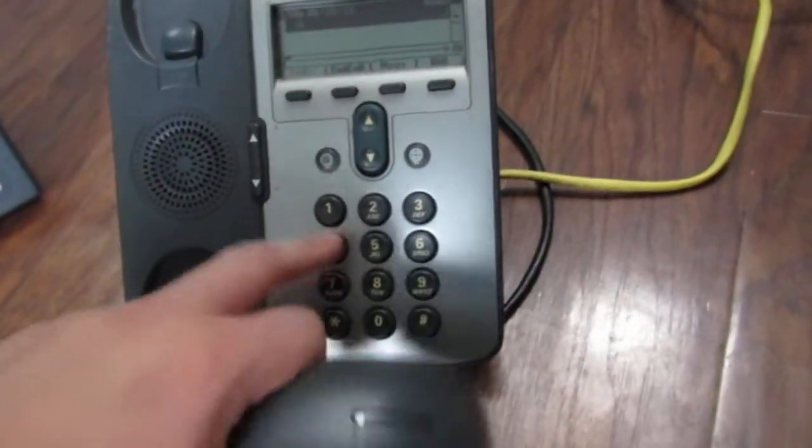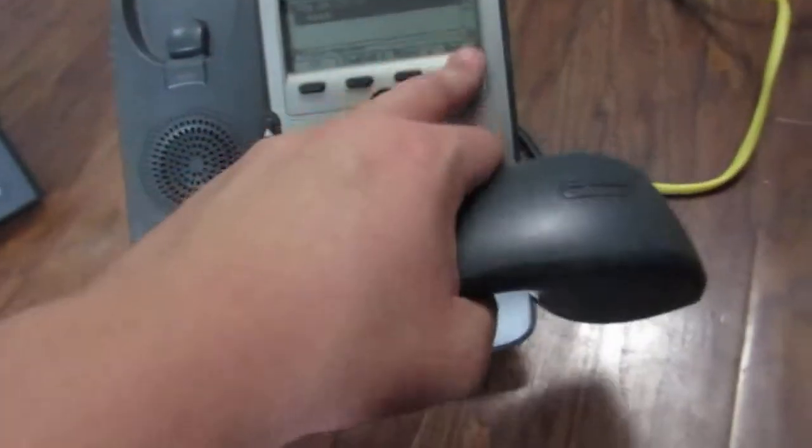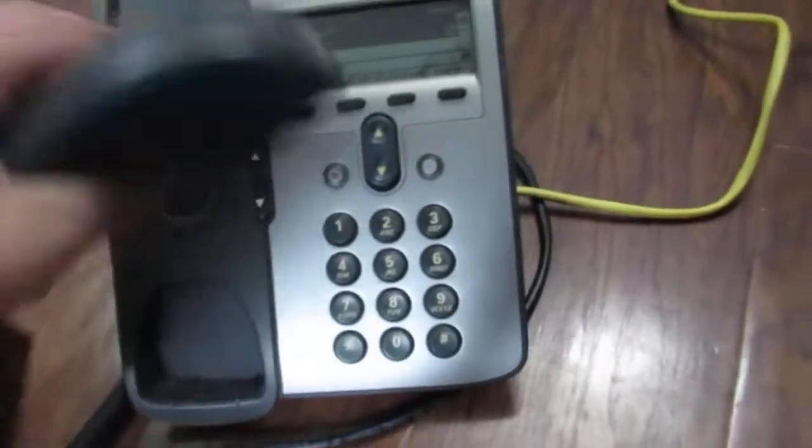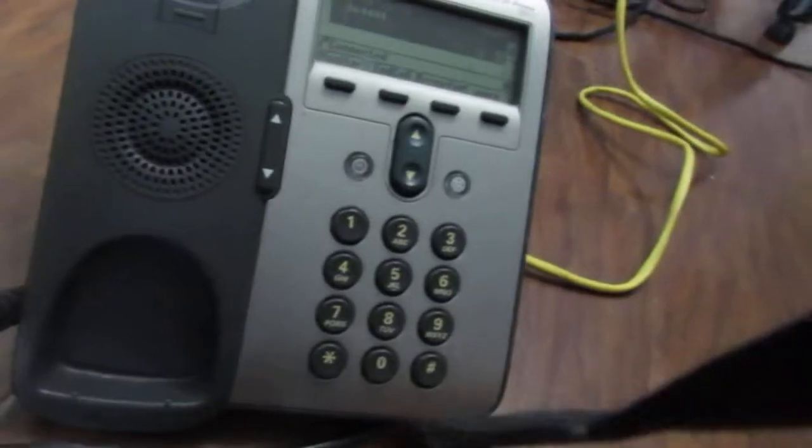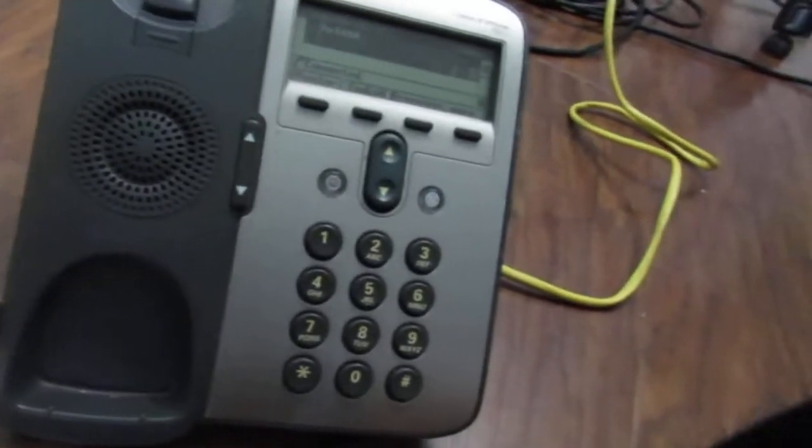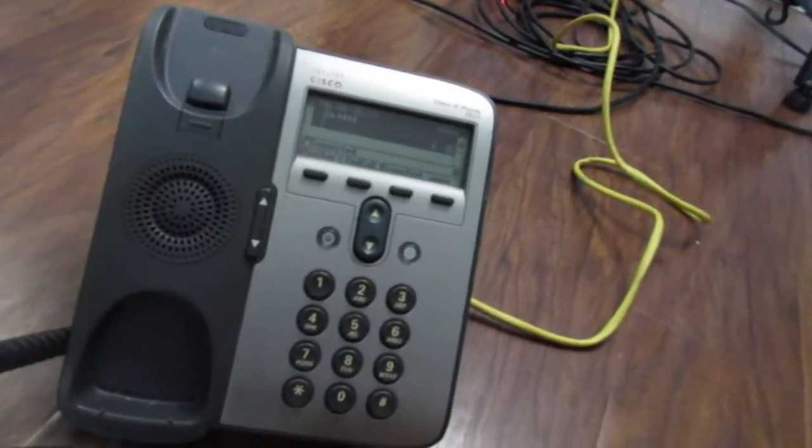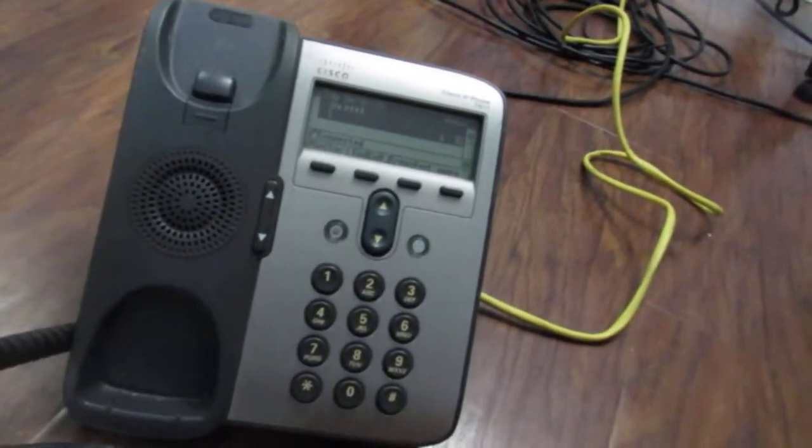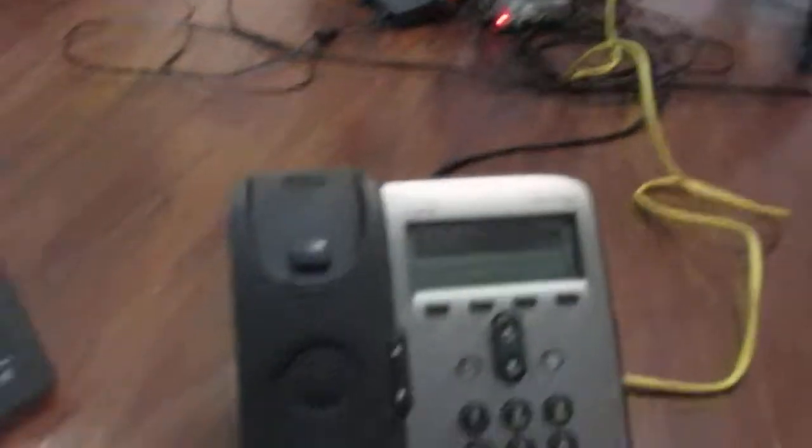We'll page on this one as well. Test page. Testing the shitty Walmart speaker. Yes.